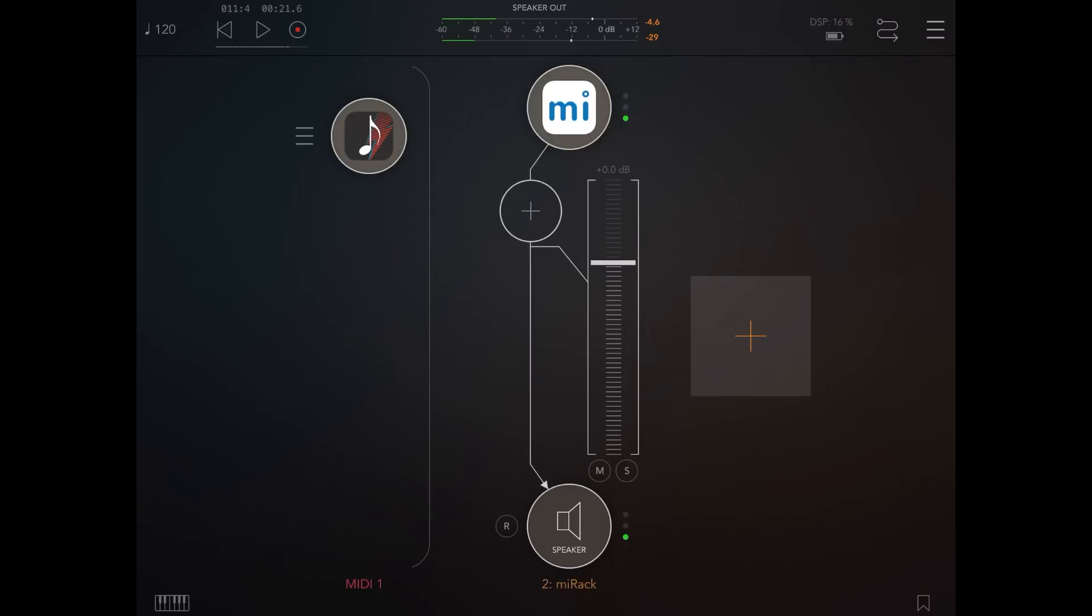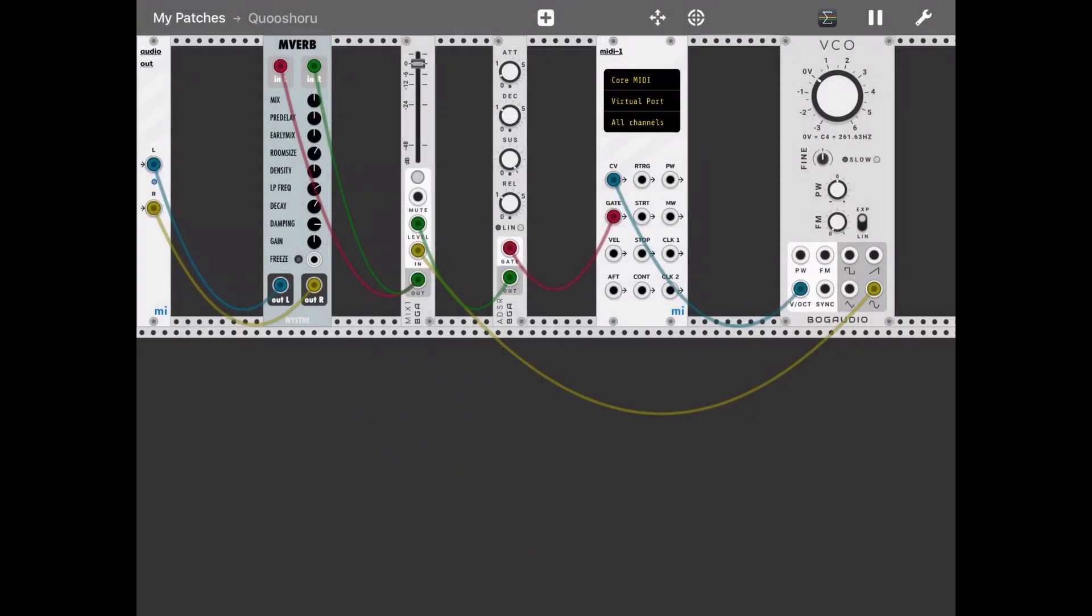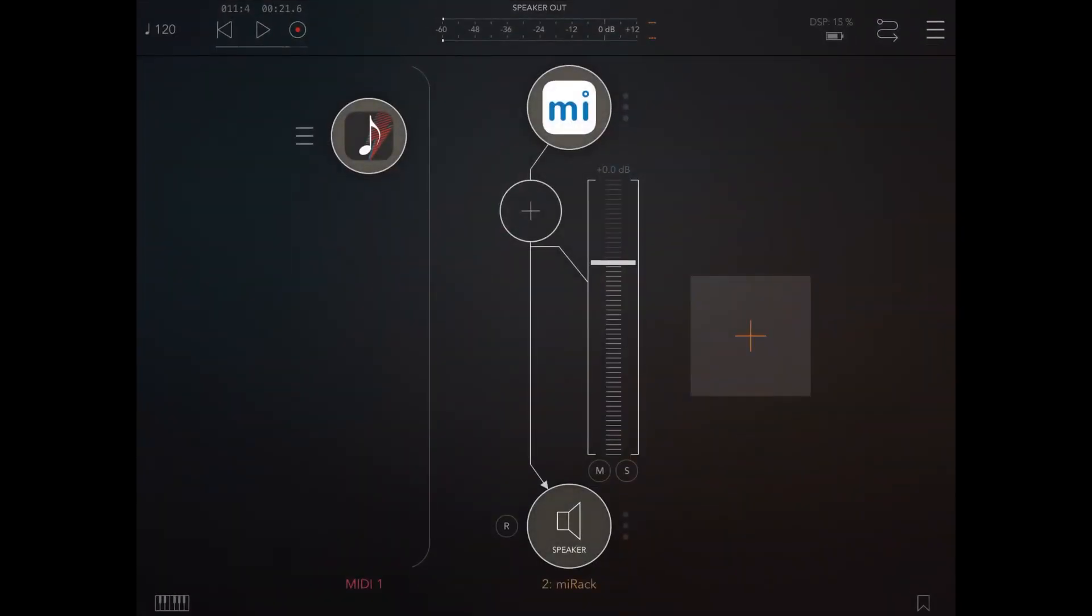As you can see, I added another plugin, the MVerb, and you can continue like this. Now you can make more complicated patches inside MI Rack and drive them from Step Bud. Hope you found this useful. See you next time. Bye.